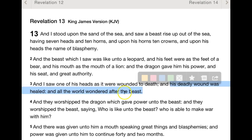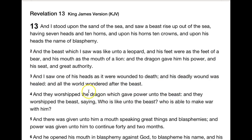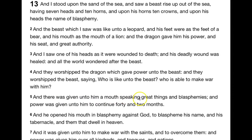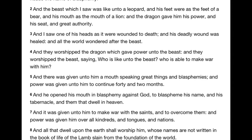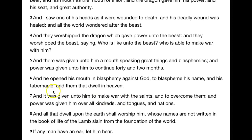All the world wondered after the beast, and they worshiped the dragon which gave power unto the beast, saying 'Who is like unto this beast? Who is able to make war with him?' There was given unto him a mouth speaking great things and blasphemies, and power was given unto him to continue forty and two months. Because this is a truth network, I use the set-apart restored Hebrew names for our creator Yahuwah and his true son Yahusha.